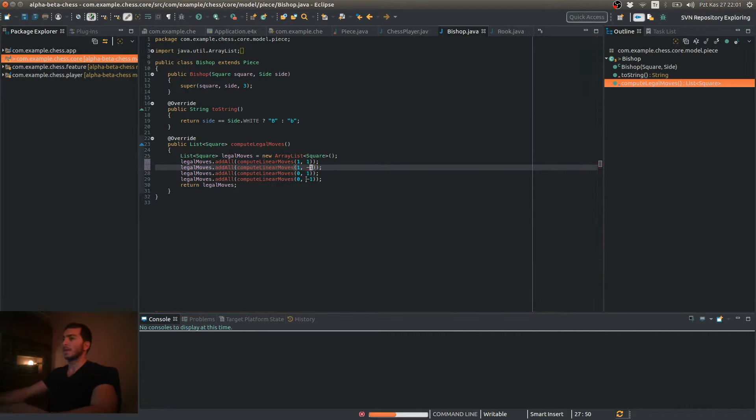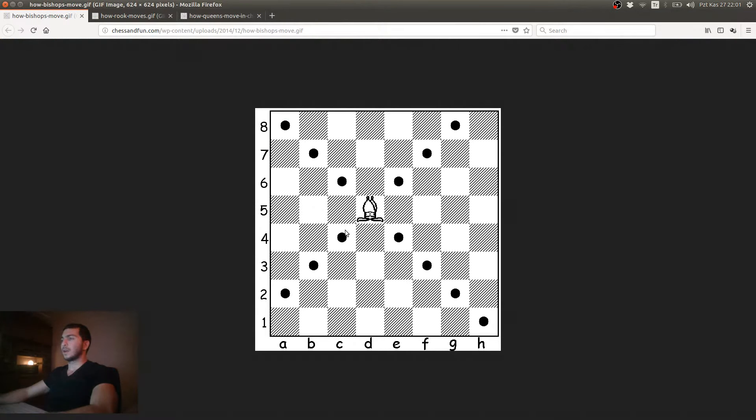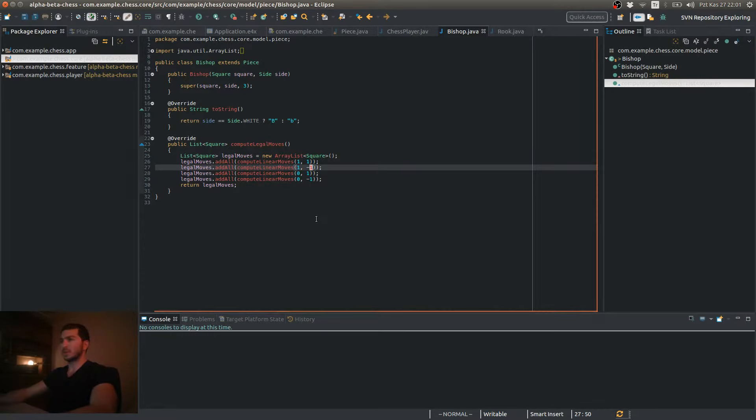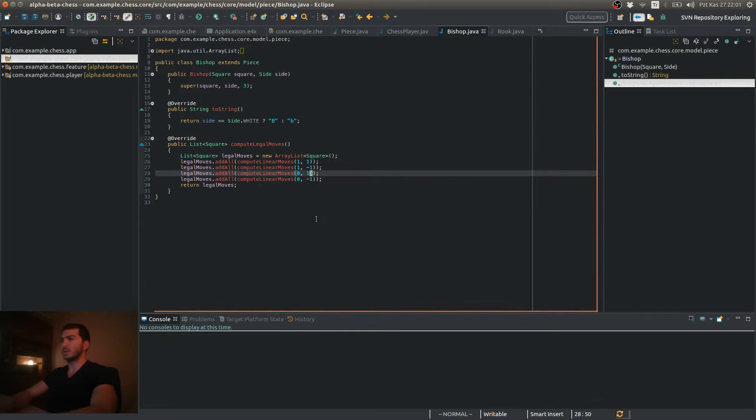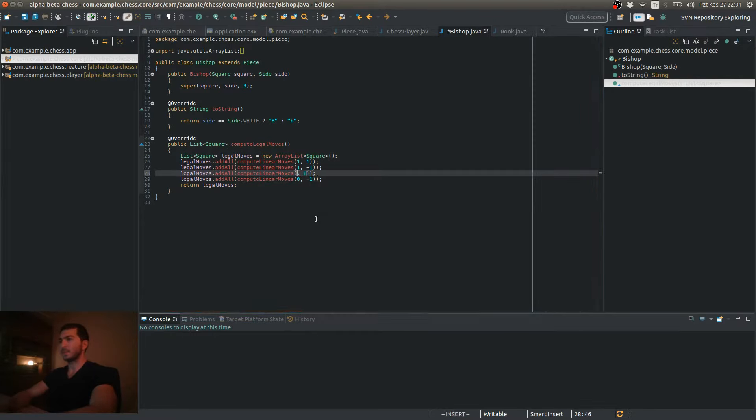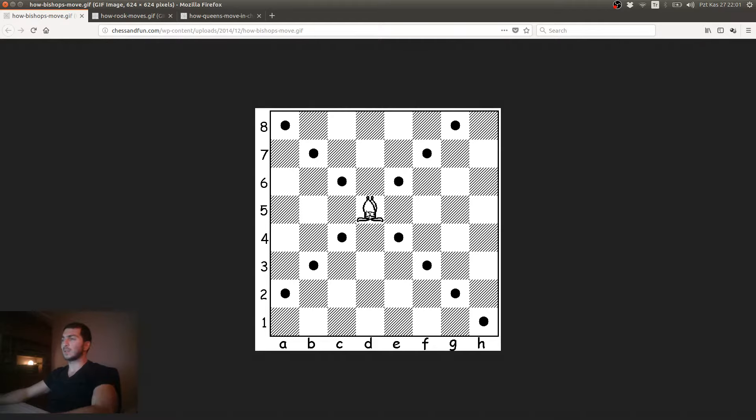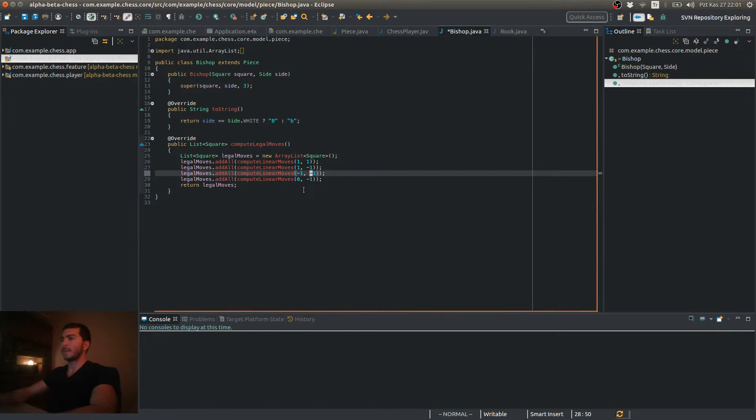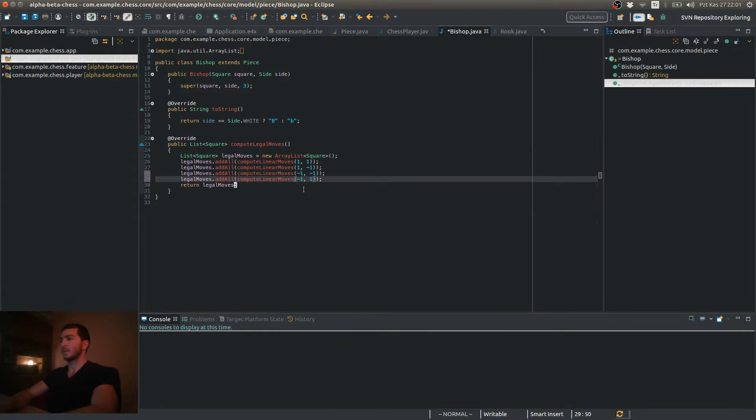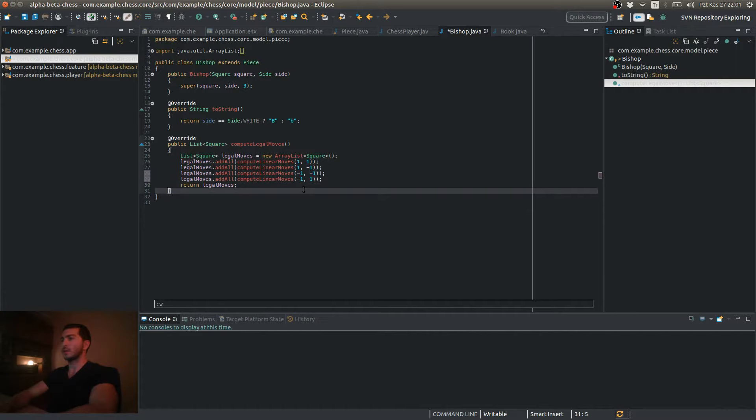And for that direction, both the vertical and horizontal arguments will be minus 1. And finally, for this one, it's going to be minus 1 horizontally and plus 1 vertically. So minus 1 and 1. Alright.